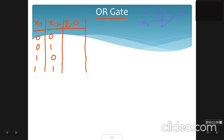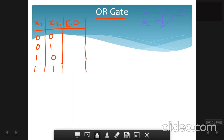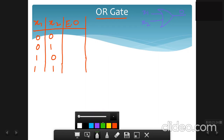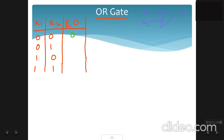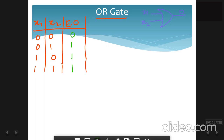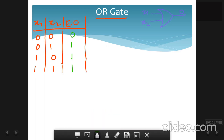Next, we design an OR gate using a neural network. Looking at the truth table for a 2-input OR gate: the output is 0 when both inputs are 0, and the output is 1 when any one or both inputs are high.